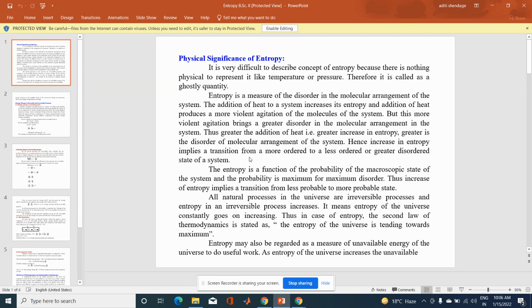Hence, increase in entropy implies a transition from a more ordered to a less ordered, or greater disordered, state of the system.